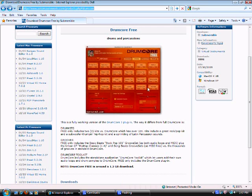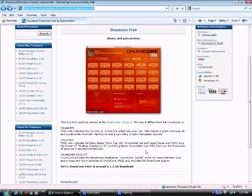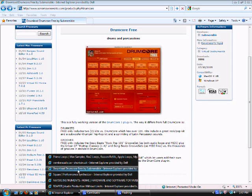For drums, get Drumcore Free. It comes with two drum kits, an acoustic and electronic with stacks of patterns. Very easy, 1.2 gigs, completely free. Extremely good value. Get yourself that.